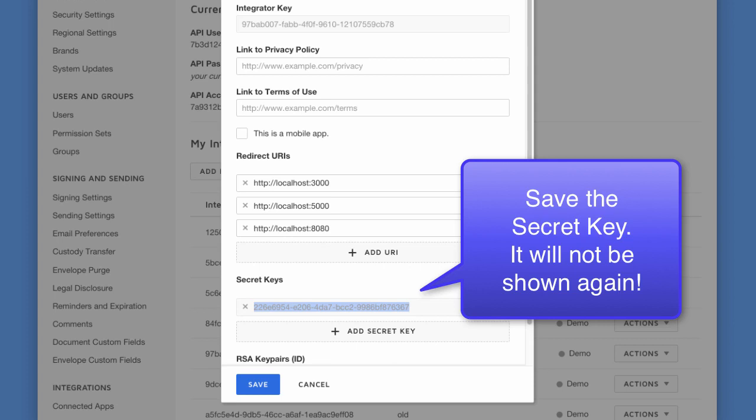Next, we generate a secret key for the integration key by pressing the button. The secret key is needed for the authorization code grant flow. Right now, be sure to copy the secret key to a file. The secret key value is only shown to you at this time when you create it.